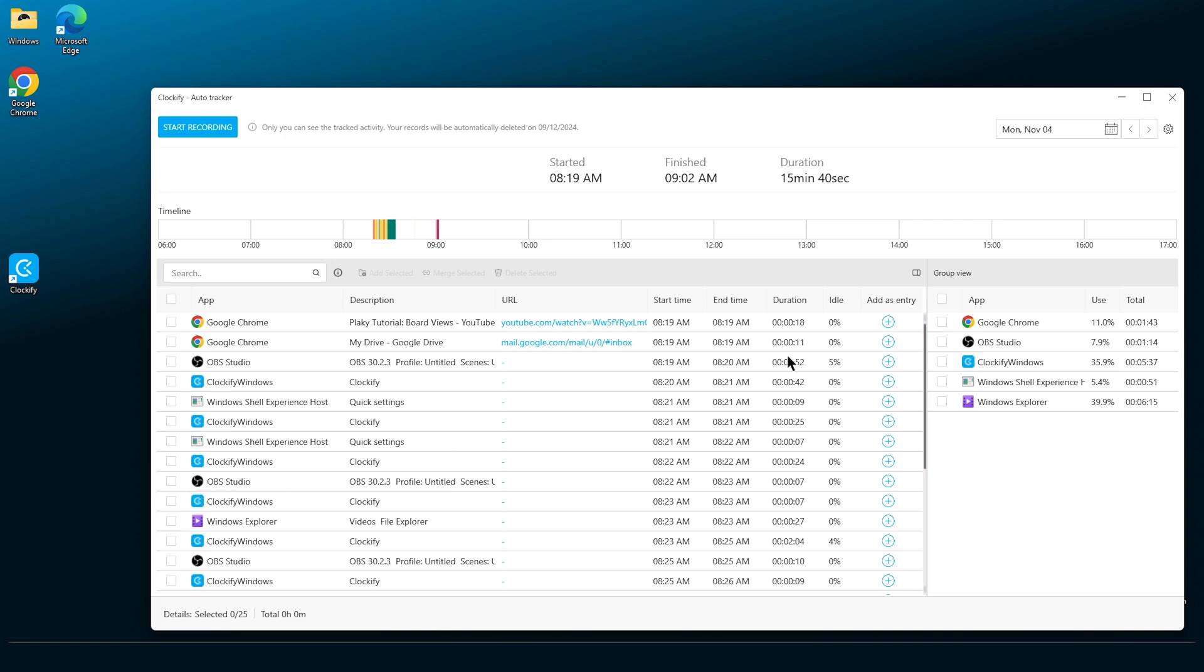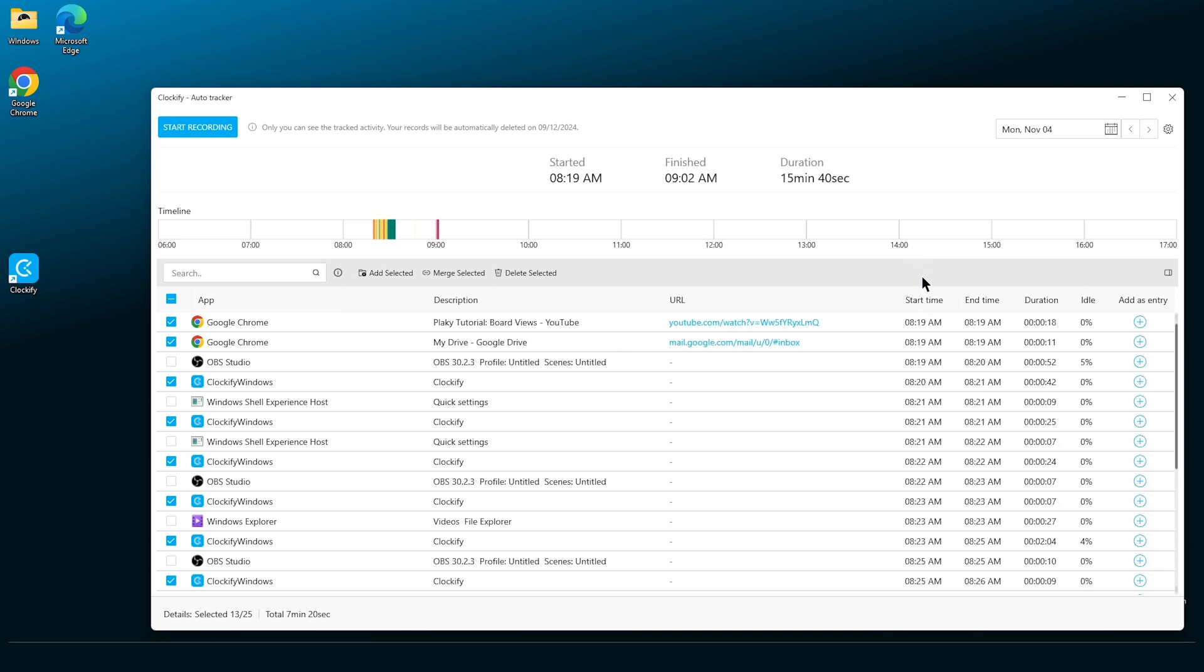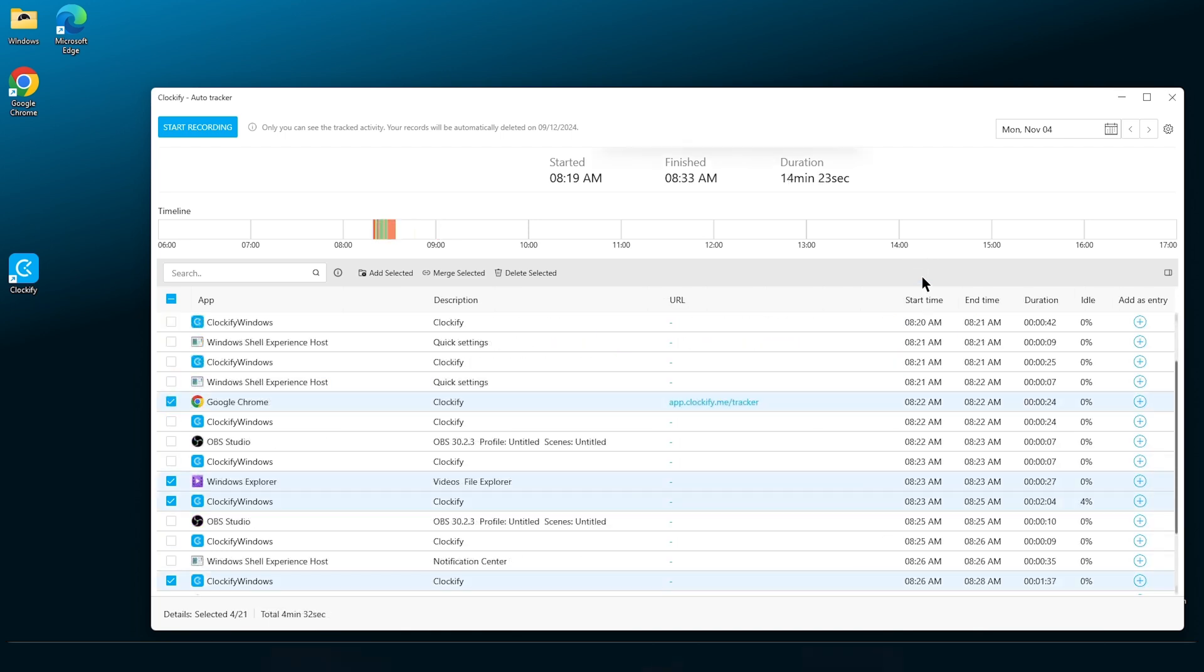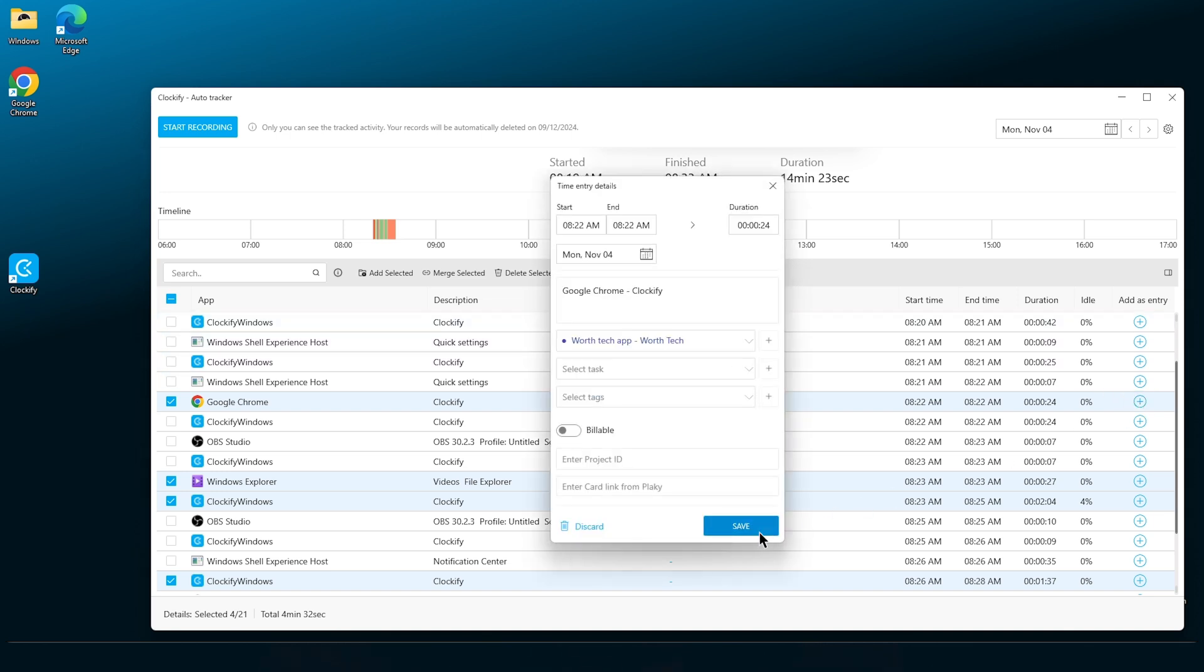Here, you can select all entries for a specific app by clicking on the checkbox here. And if you don't want to see this group view, click on this icon. To add a time log as a time entry, click on the plus icon on the right and add entry details and then click save.